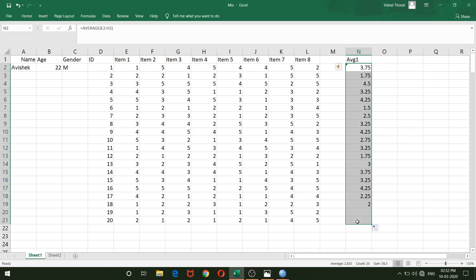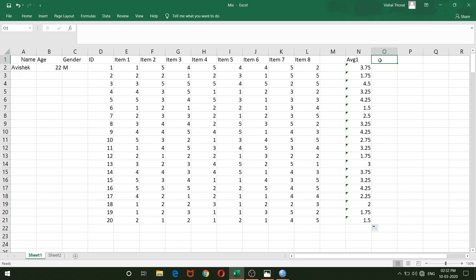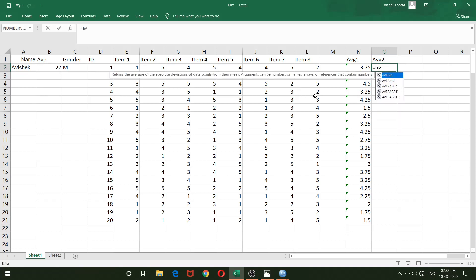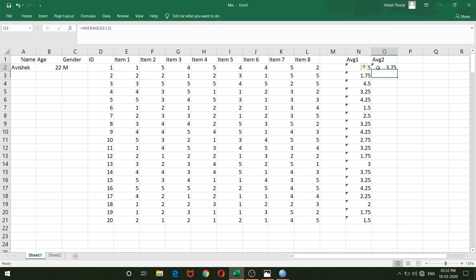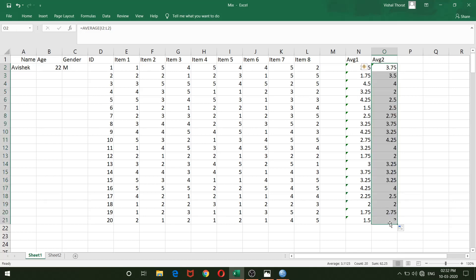Now for Average 2, the second half of the test, I'll use the same AVERAGE formula and select items 5 through 8 — since I have 8 total items, the second half consists of items 5, 6, 7, and 8. I'll hit Enter and drag down for all respondents. Now I have two averages.